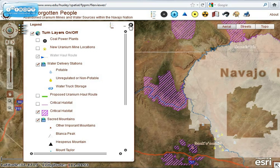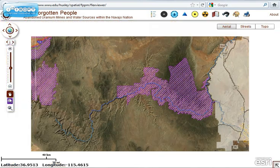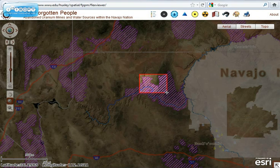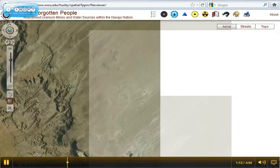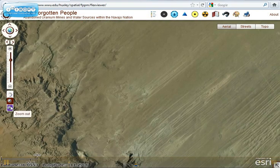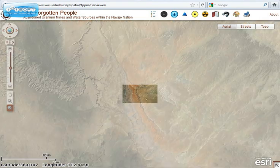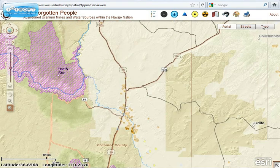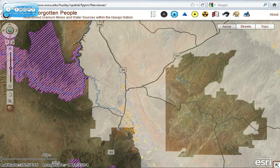There's a zoom tool — you can zoom in and out. You can also use this magnifying glass to zoom in on specific areas. There are also different background maps that you can use: a topo map, a street map, and an aerial map.